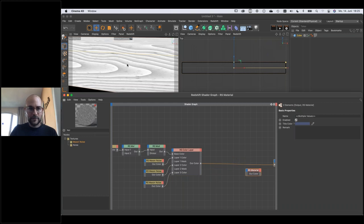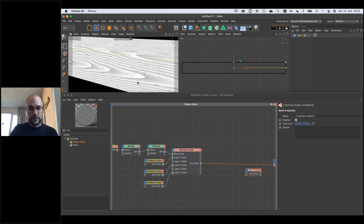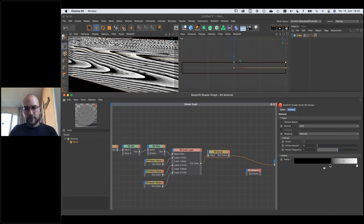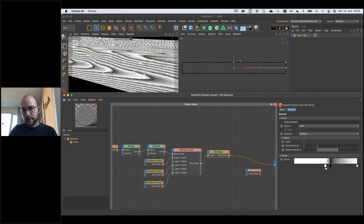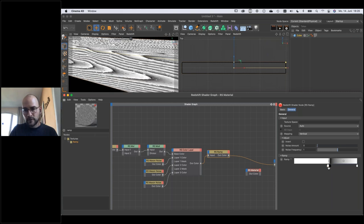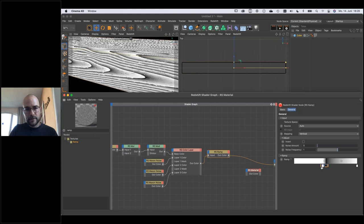Jonas adds a third layer noise at scale 0.02, adjusts seed and size, and sets blend mode to Average. He then adds a final ramp node after the layer shader to remap the combined pattern. By adding a copy of one gradient handle to the other side of the ramp, it breaks up the hard edges and makes the wood look dirtier and more natural. The ramp here is used only for value remapping, not colorization.